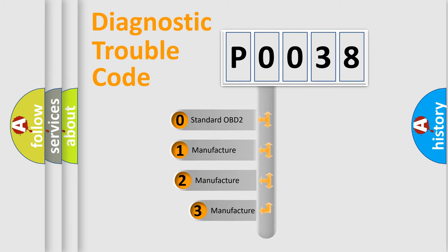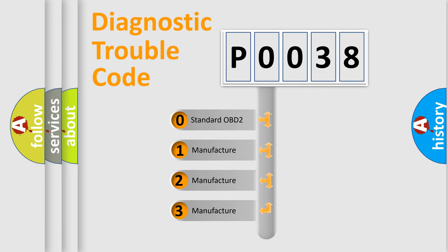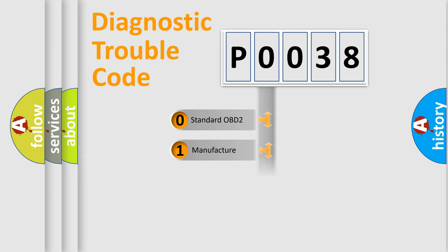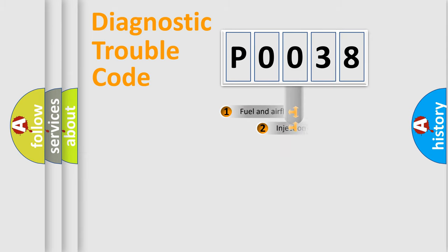If the second character is expressed as zero, it is a standardized error. In the case of numbers 1, 2, 3, it is a manufacturer-specific error.